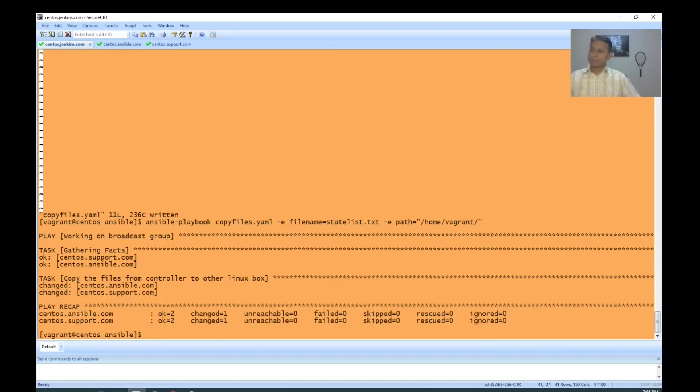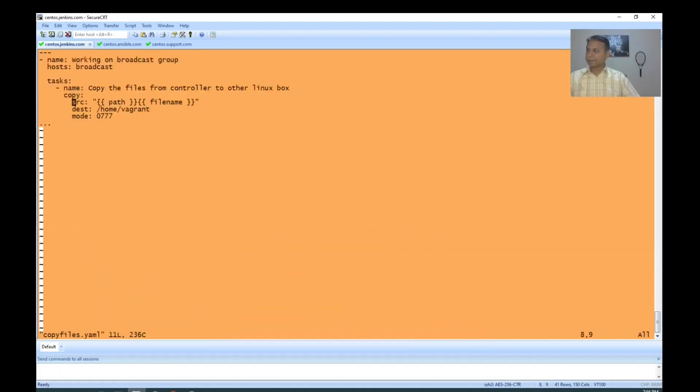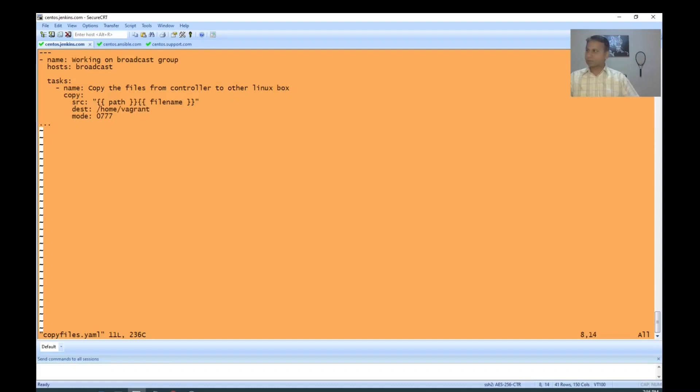Here, I'm passing multiple variables. What I did is I changed it to path and filename because the slash was having some issues, so I changed it like this. I put it inside quotes, so it will be safer to use.